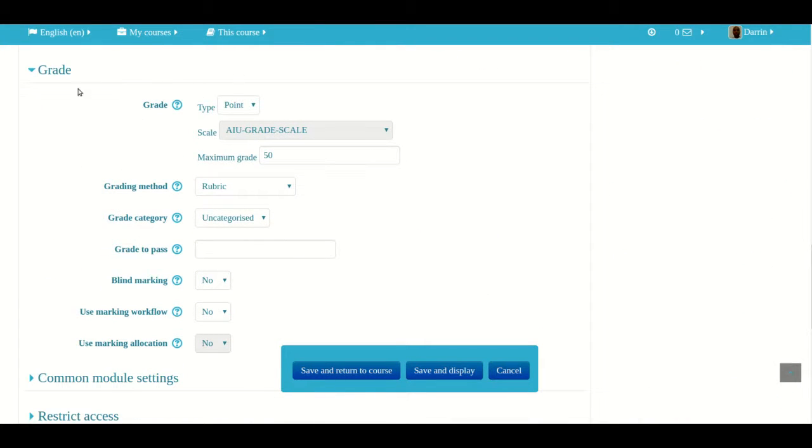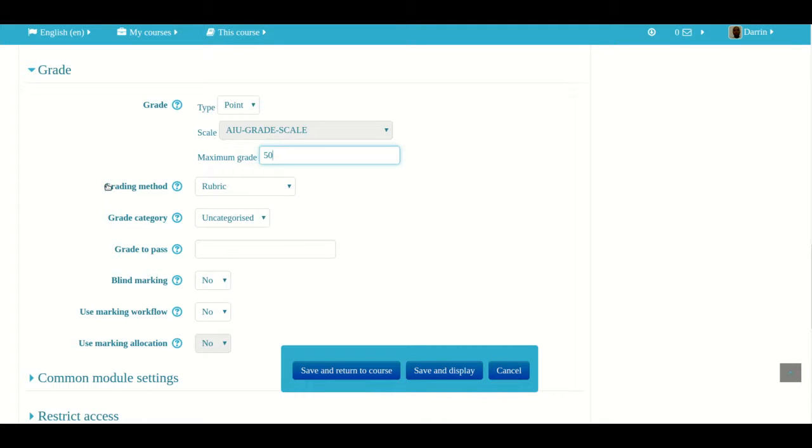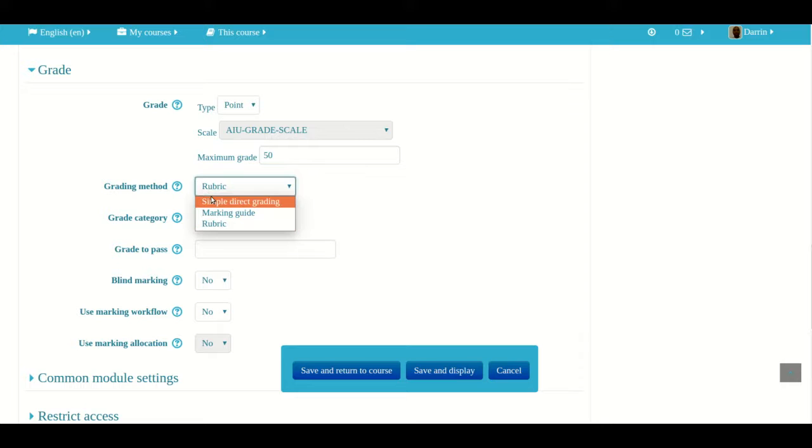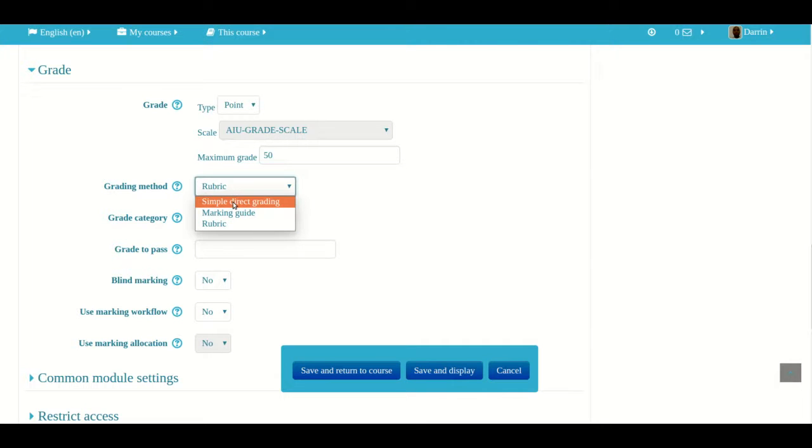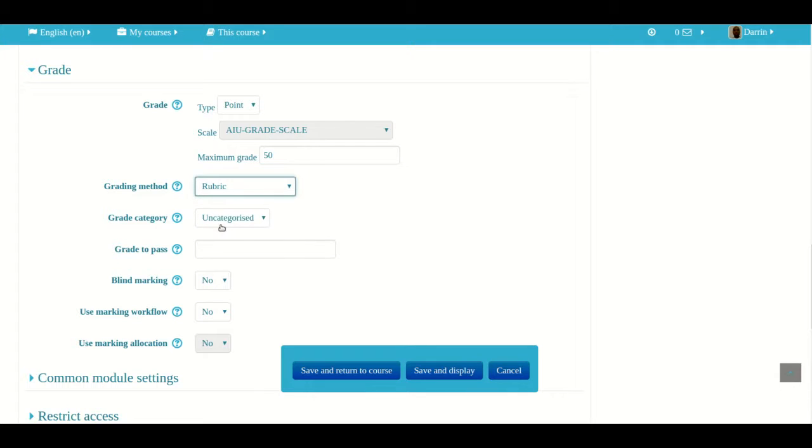Here under the grade section, the maximum grade is 50 points because that was what I put in my objectives, but for grading method we're going to do something different. The default for grading method is simple direct grading, but we're going to select rubric. I've completed all of the options that I need for this assignment.